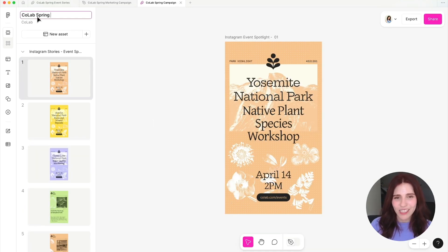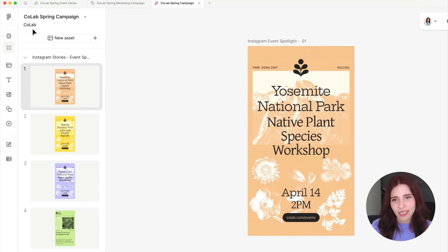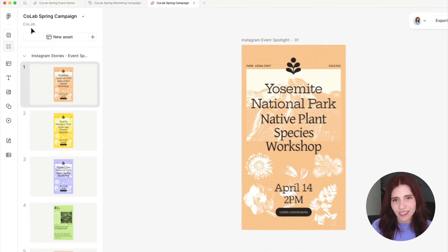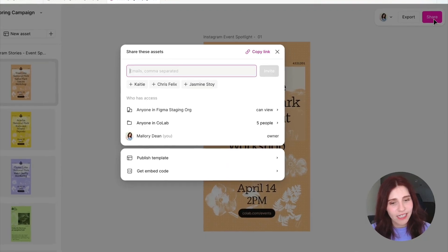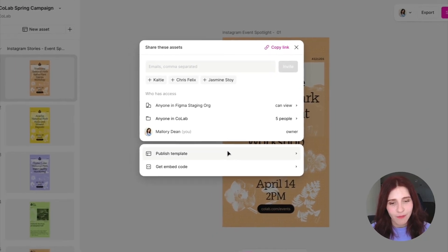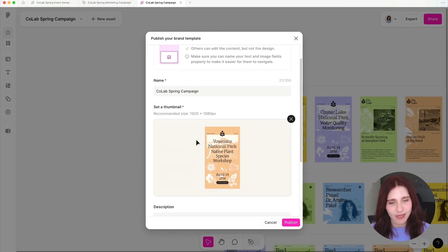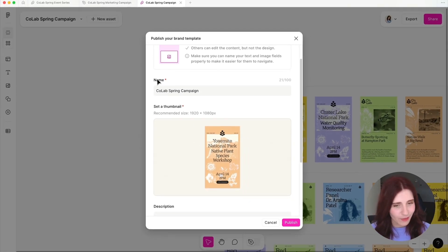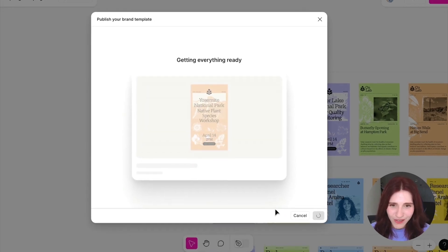Once you're happy with the way your template is looking, make sure to add a title to your file and put it in a project that is visible to the right team. To actually publish your template, go to the share settings, hit publish template, and follow through with the rest of the instructions by giving it a specific name, a thumbnail, and a description, then hit publish.